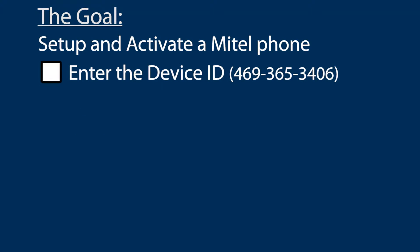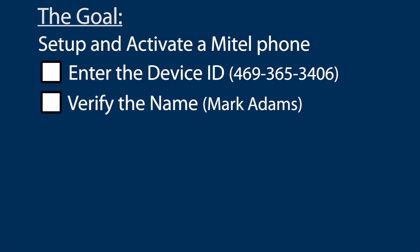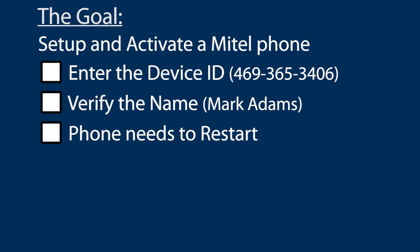I will enter the device ID, which in this case is the same as the 10-digit phone number. I will verify the username assigned to the phone. For this phone the username is Mark Adams, and the phone will need to reboot.